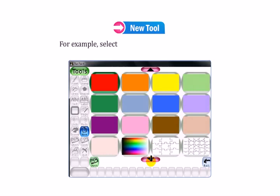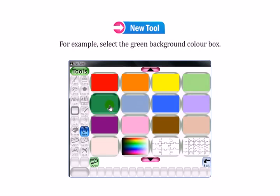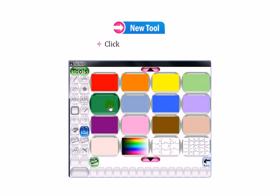For example, select the green background color box. Click on the open button.